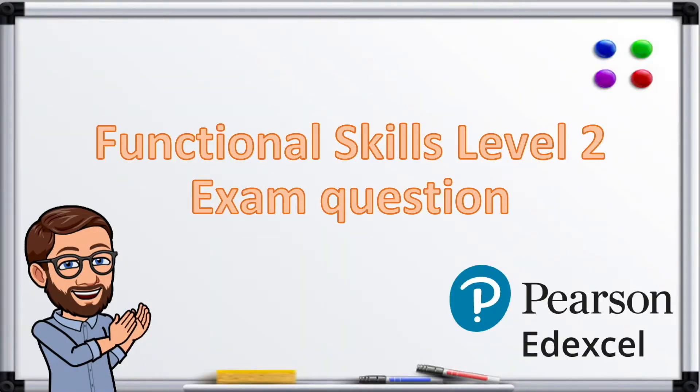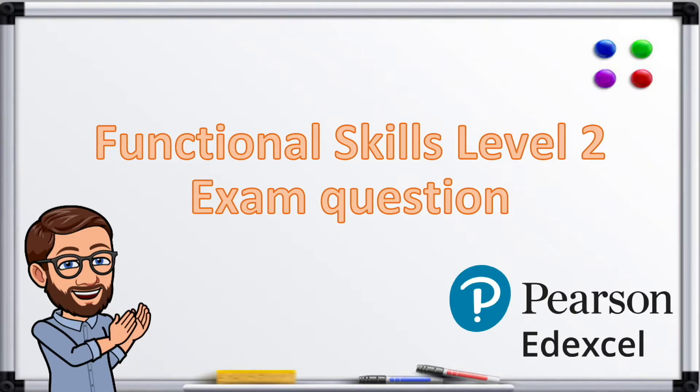Hi I'm Mr. Maths and today we're going through a functional skills level 2 exam style question. This is a non-calculator question.